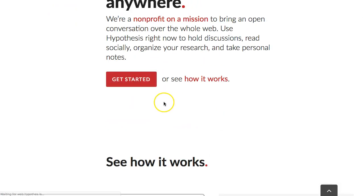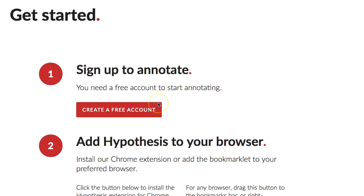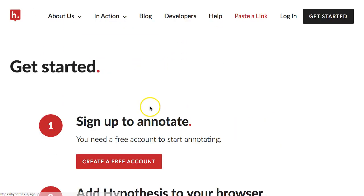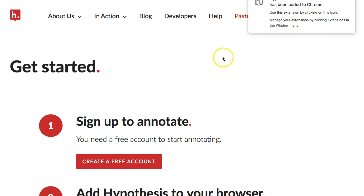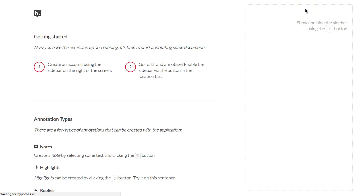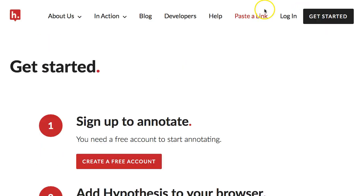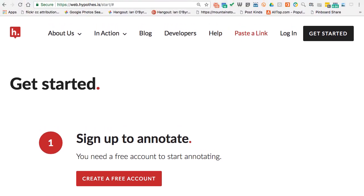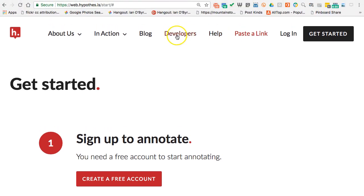And what I'm going to do is I'm going to go down and add the Chrome extension. So now it has added the extension to my browser. I'm going to close out this tab because I already know how to use it. I'm going to dip this down a little bit so you can see my Hypothesis button is here, so if I click it...